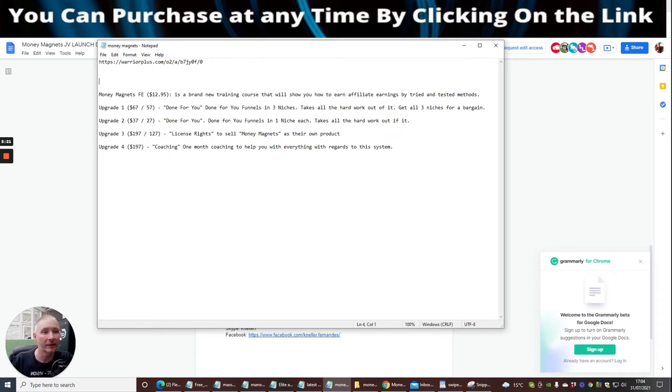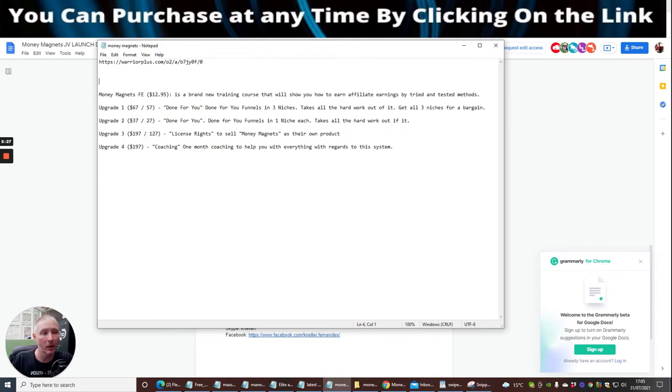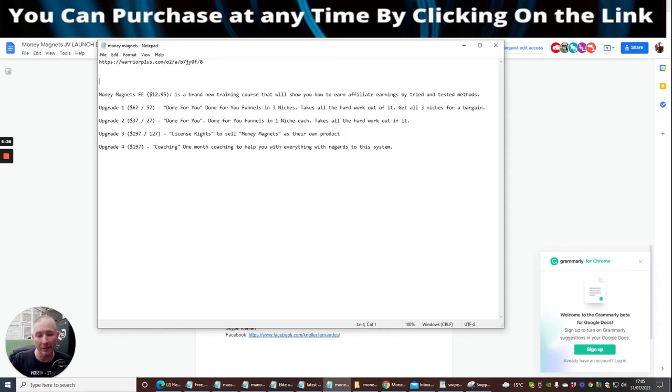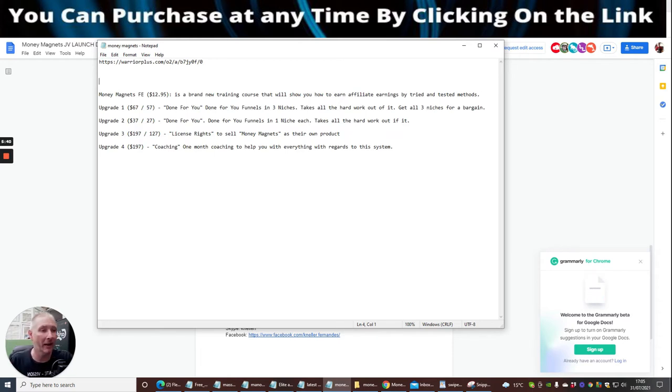One month coaching to help you with anything regarding this system. So basically at $197 he's going to give you very dedicated one month coaching. If I know Nella, if it runs just a fraction over a month because you haven't quite got it, I know he's going to put the input into that to make sure that at the end you're going to be very successful.